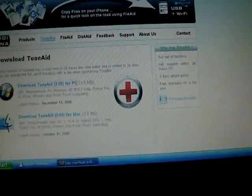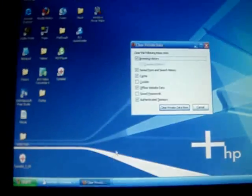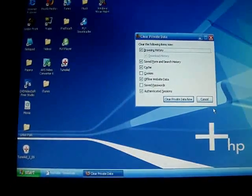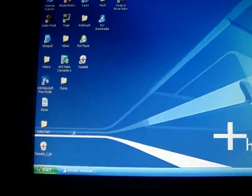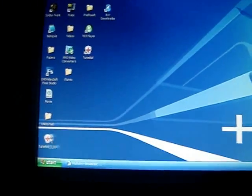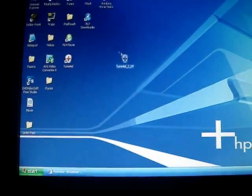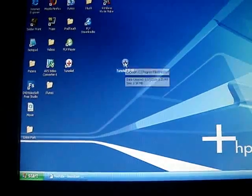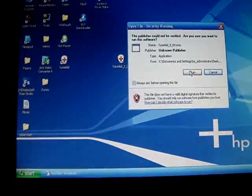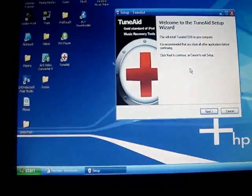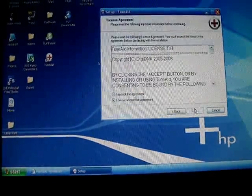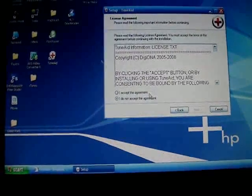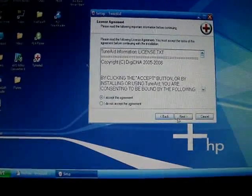Once you're done with that, you can exit this. And then it will be right here, setup. Then you want to double-click it. Run it. And you just follow the steps. Accept the agreement.